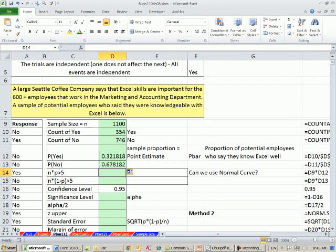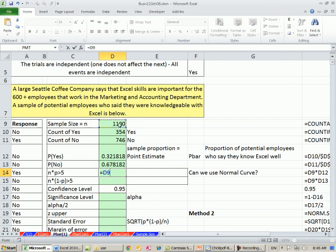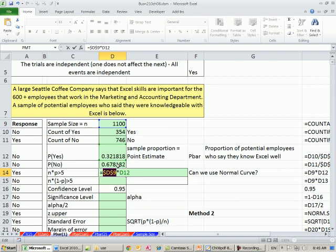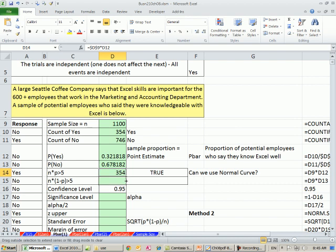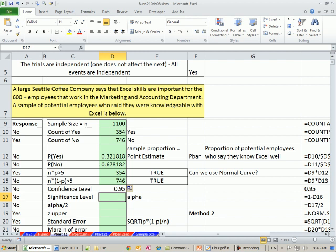Let's test to see if we can use the normal distribution. Equals sample size times our p. And I'm going to lock this, F4, because the green box is p. This one down here is 1 minus p. So in both cases, we're greater than 5. We can use the standard normal curve.